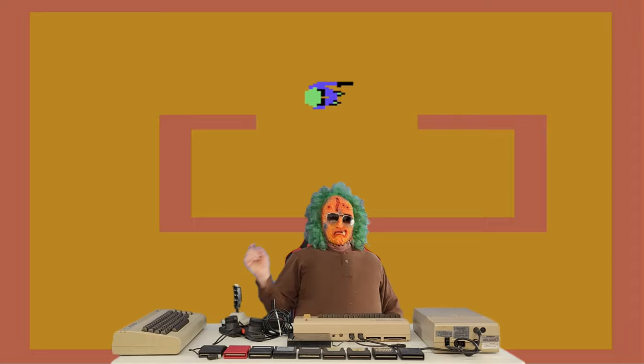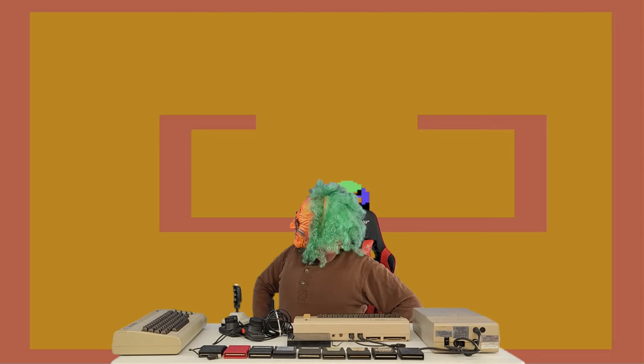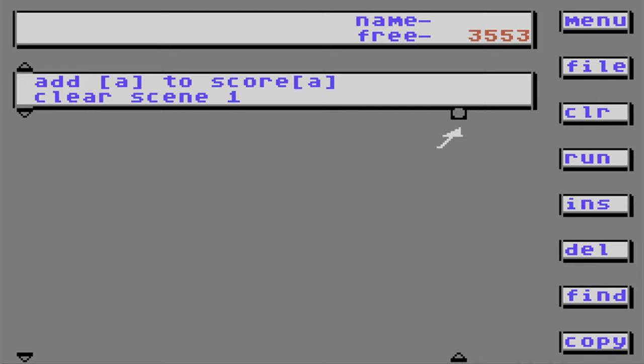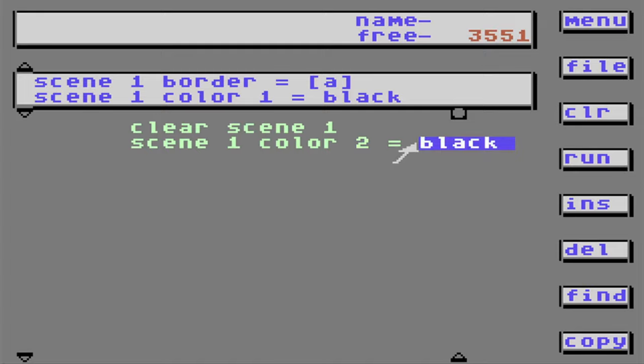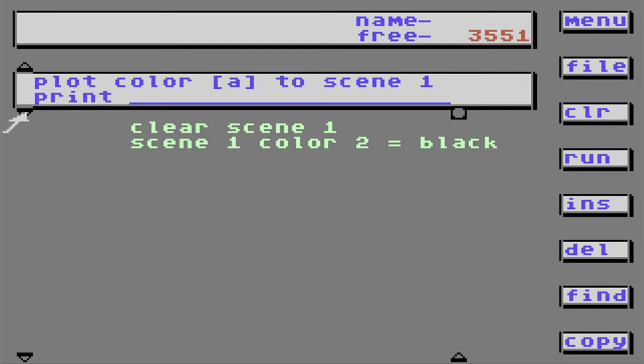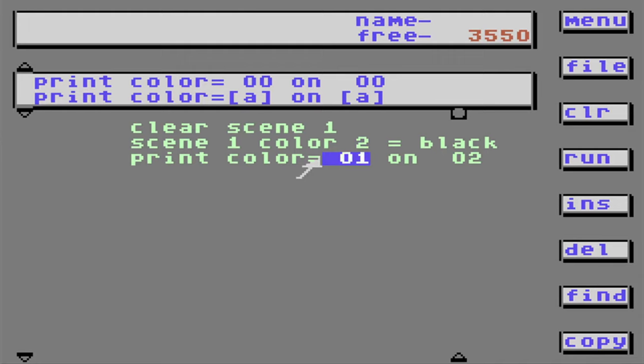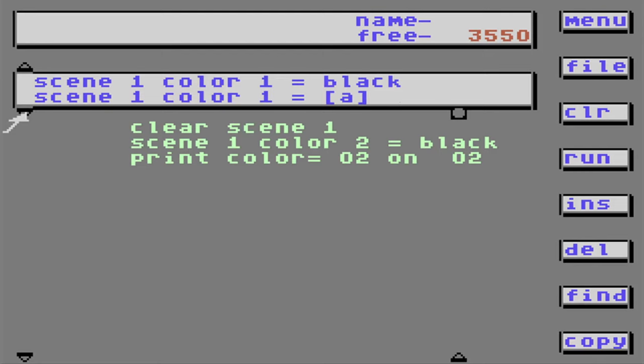So just keep watching, maybe you'll learn something. Today we're going to start off with a blank workspace. I'm going to start off with clearing scene 1, because every time you play it, it's going to clear it. Scene 1, let's say it's color 2 — we're going to make it black. Now we're going to print color 2 on color 2.